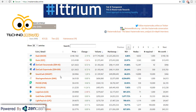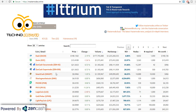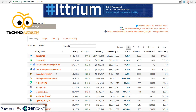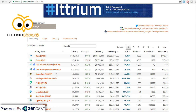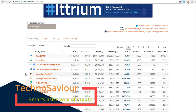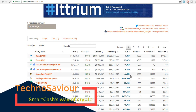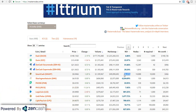Yeh dono coins bohut zyada expensive hain. Agar volume ke hisaab se dekhenge, then after ZenCash comes SmartCash. So dosto aaj hum log SmartCash ke baare mein discuss karenge aur dekhenge why this coin is so good and why this coin is so different from other coins. Details mein jaane se pehle ek rough overview dekh lete hain.